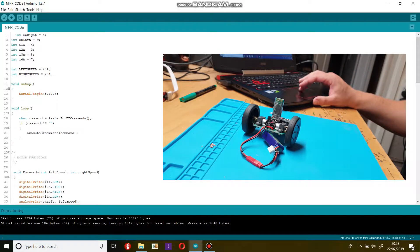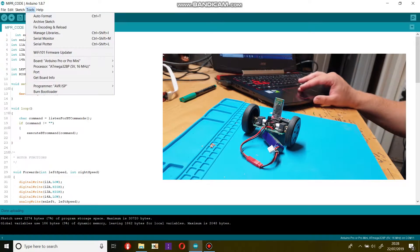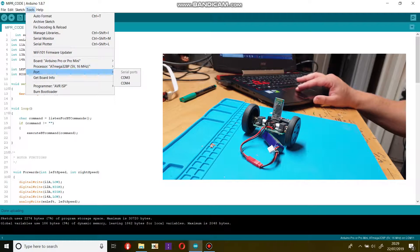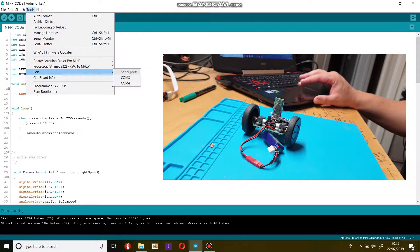Once pairing is complete, open Arduino IDE and select the correct COM port. In my case it is COM4.